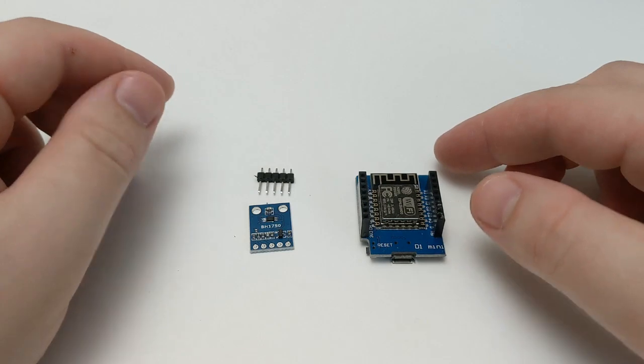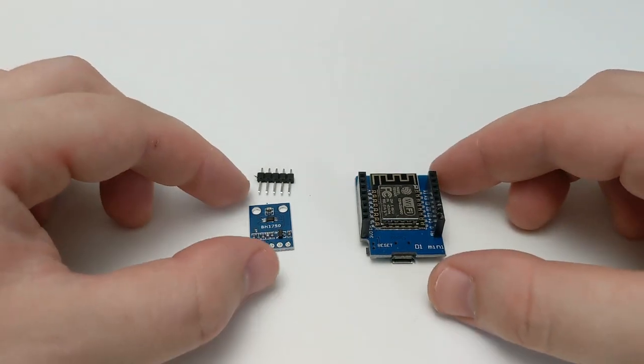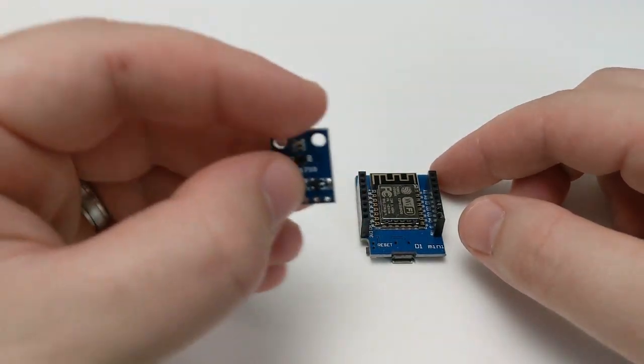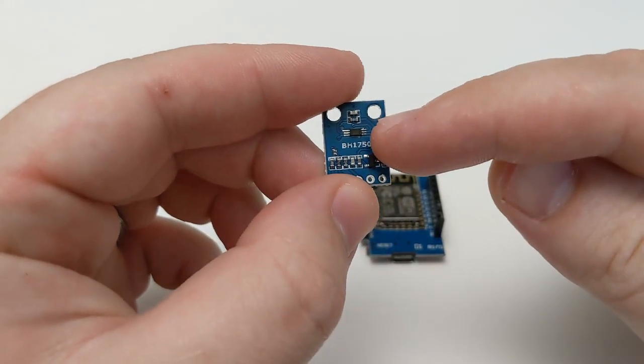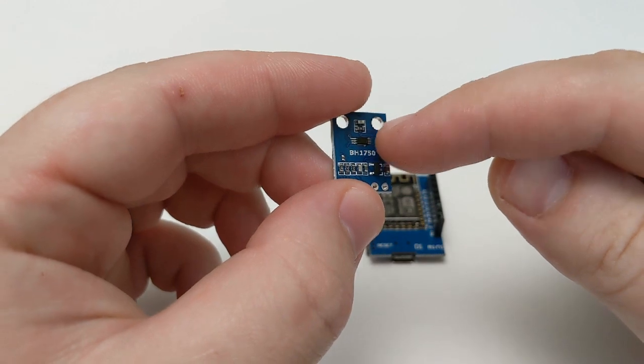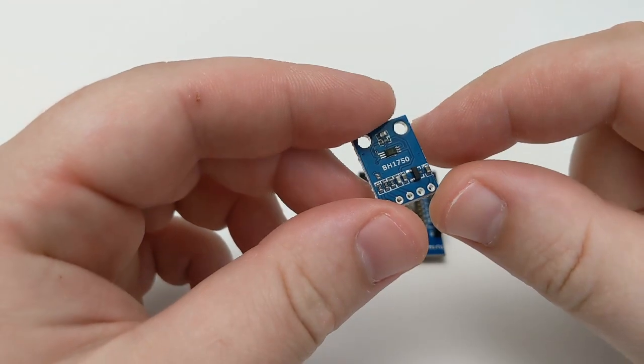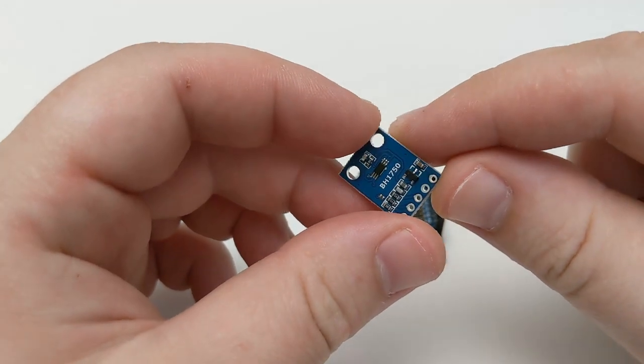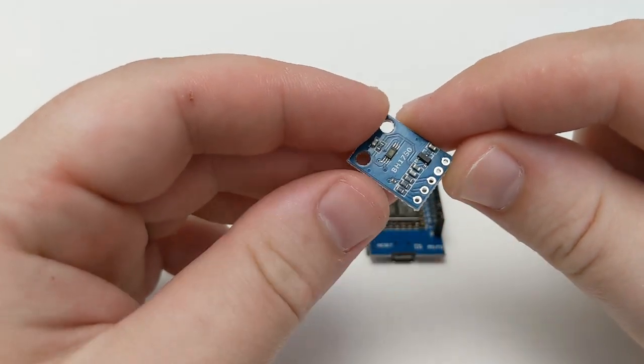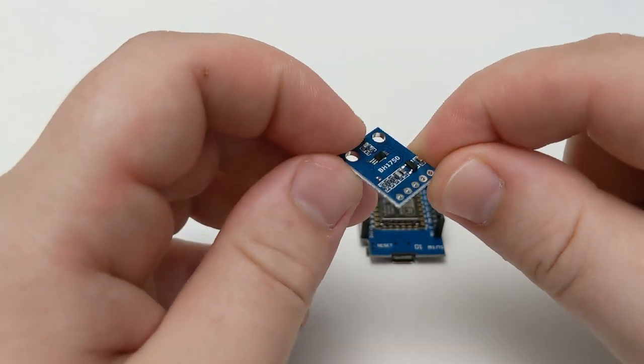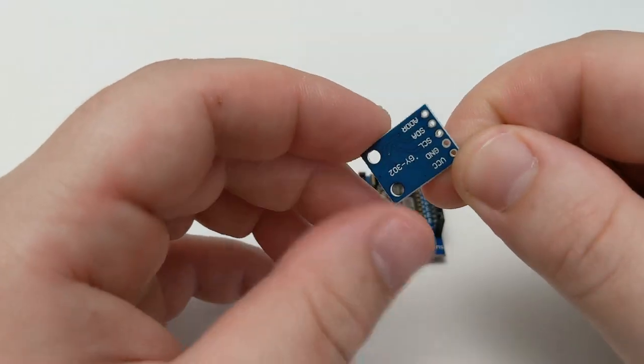So here we have the parts that we're going to use for this project. This is the light sensor itself and you can see that this little chip here is the light sensor, and then we've got some resistors and capacitors on this board as well.